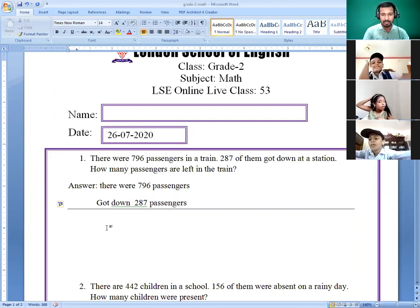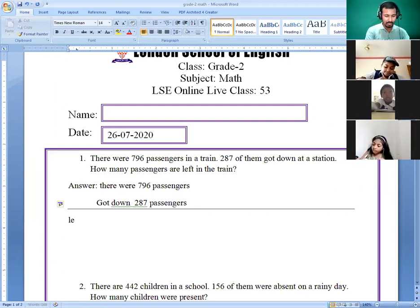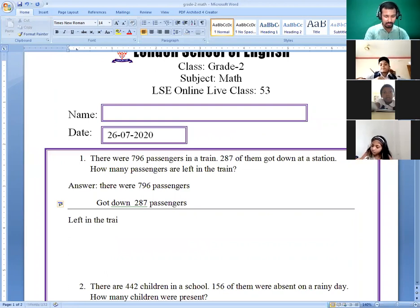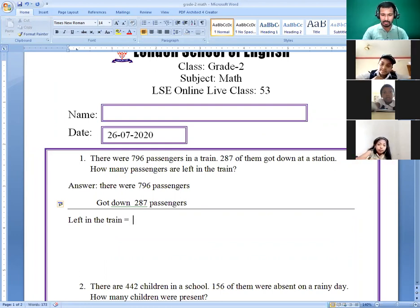Okay, so how many passengers are left in the train? How many? Do the subtraction. Seven — we need 16, so this is nine. One is left: one, eight, nine.